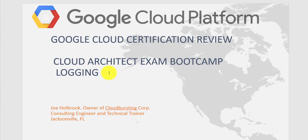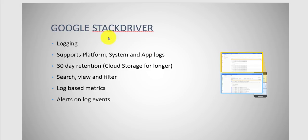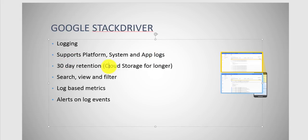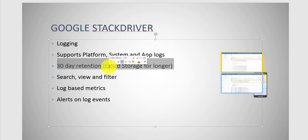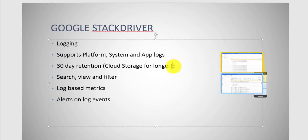So let's talk about logging. With logging, it supports platform system and app logs. There is a 30 day retention. One of the things you need to know is that there's two approaches to Stackdriver: you have the basic and then you have the premium where you get additional capabilities. So you'd have to pay additional cost to use the additional features. So it's 30 days with the premium and then it's only seven days for the basics.